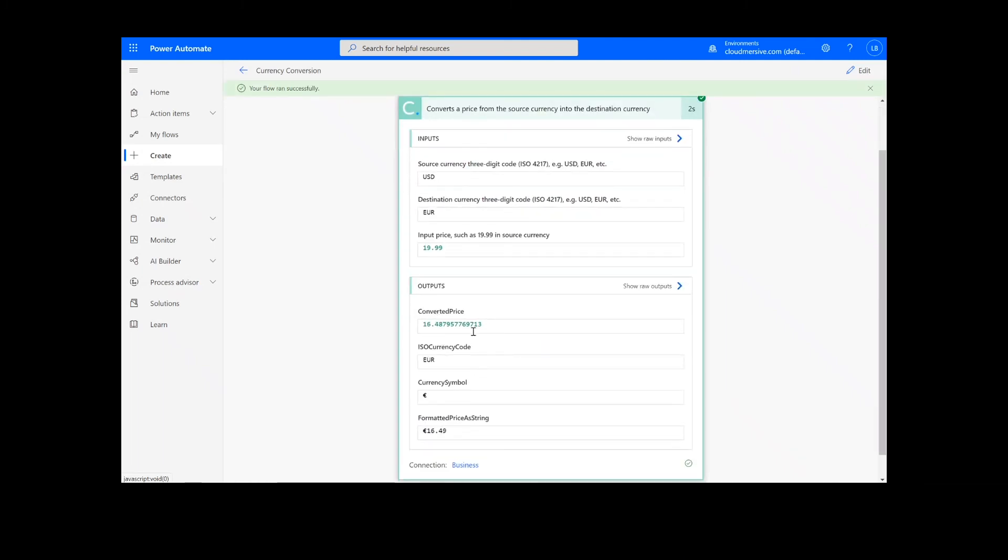We can see we have our converted price, the destination currency ISO code, the currency symbol, and the price formatted as a string.